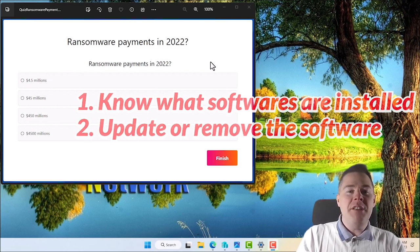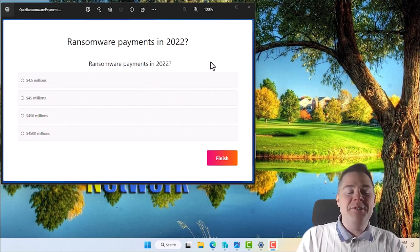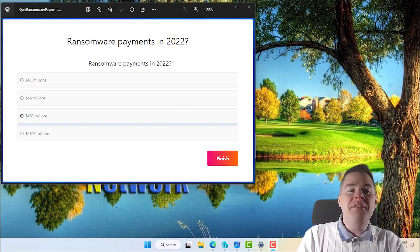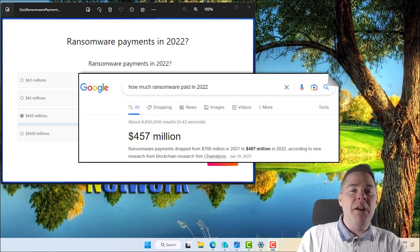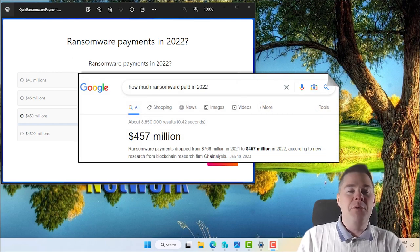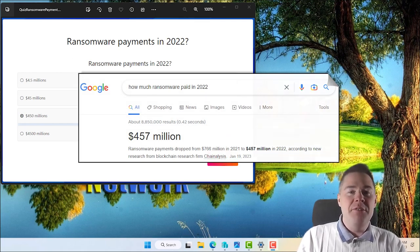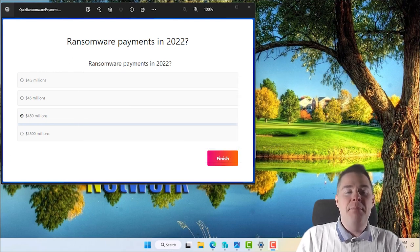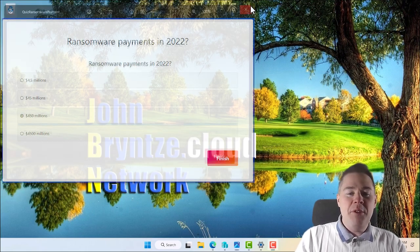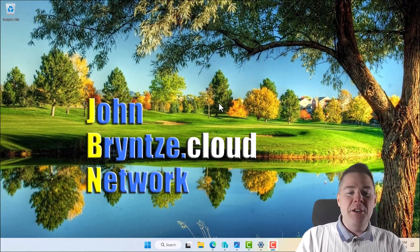Before we jump into that, the answer to the question is the third option: 450 million dollars. It actually went down from 2021, where it was nearly 700 million dollars, but it's still a big industry. Okay, with that out of the way, let's look.